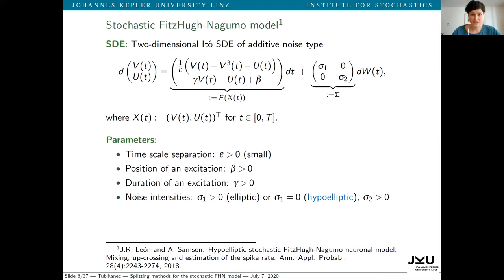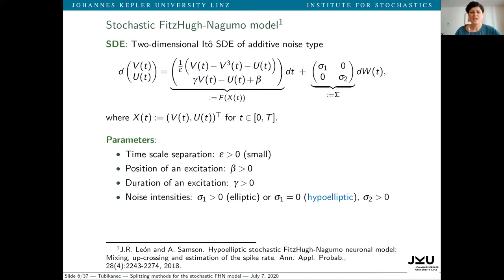We are mainly interested in the stochastic Fitz-Yunagumo model, which motivated this work. This model describes the firing activity of single neurons in the brain. It's a two-dimensional additive noise SDE where the first component describes the membrane voltage of the neuron and the second component is a recovery variable. This model is known as the elliptic FHN model when both noise components in the diffusion matrix are strictly positive, and hypoelliptic if we set sigma one to zero. Hypoellipticity means the noise is propagated through the whole system via the drift, even though it does not directly act on both components.